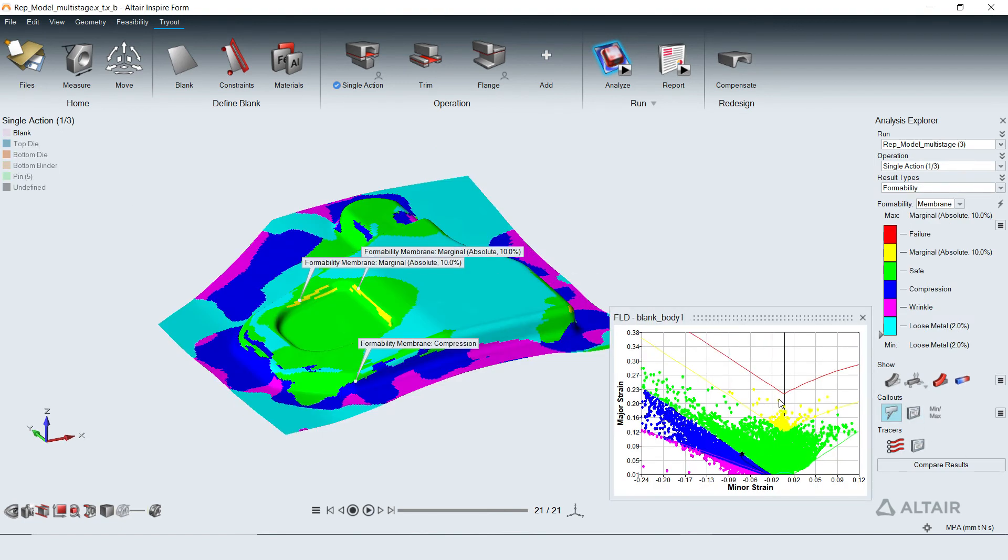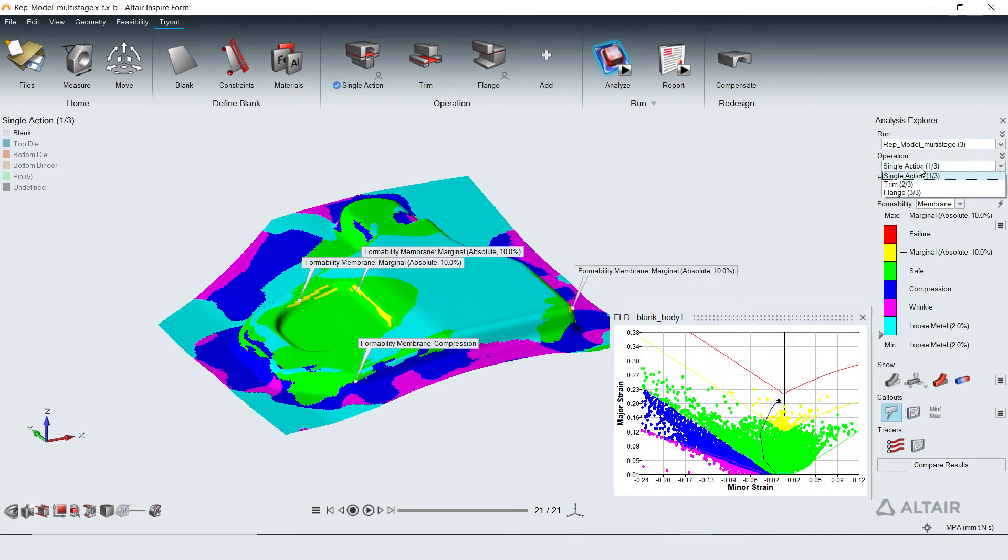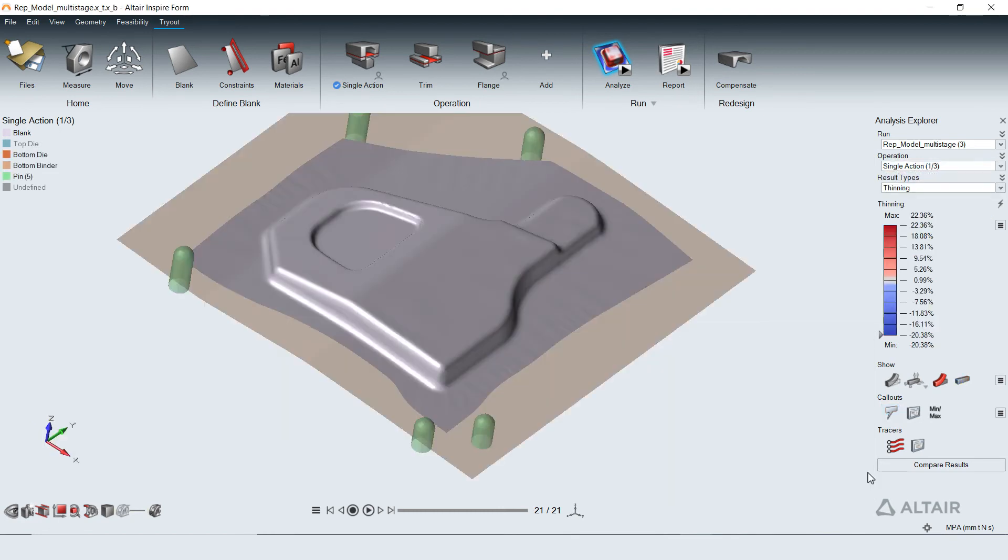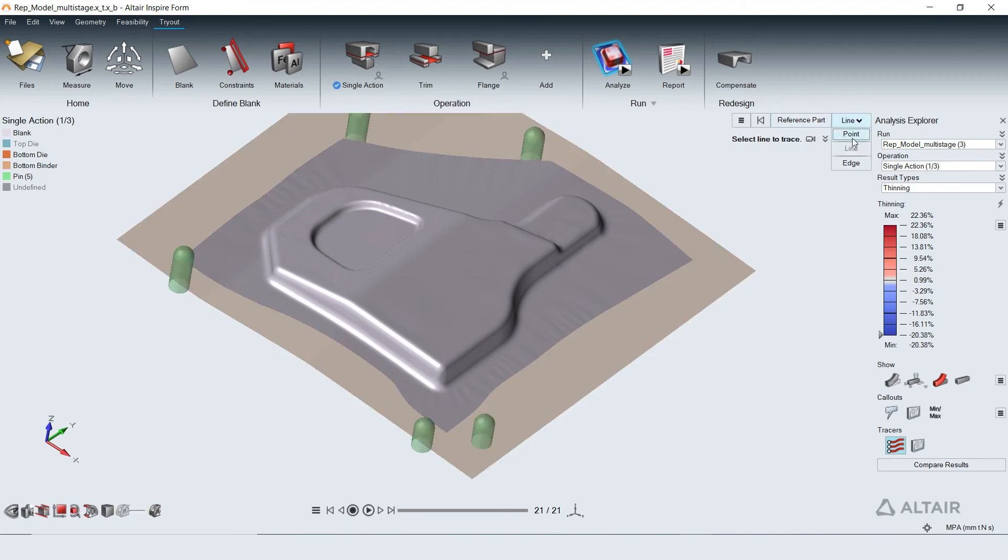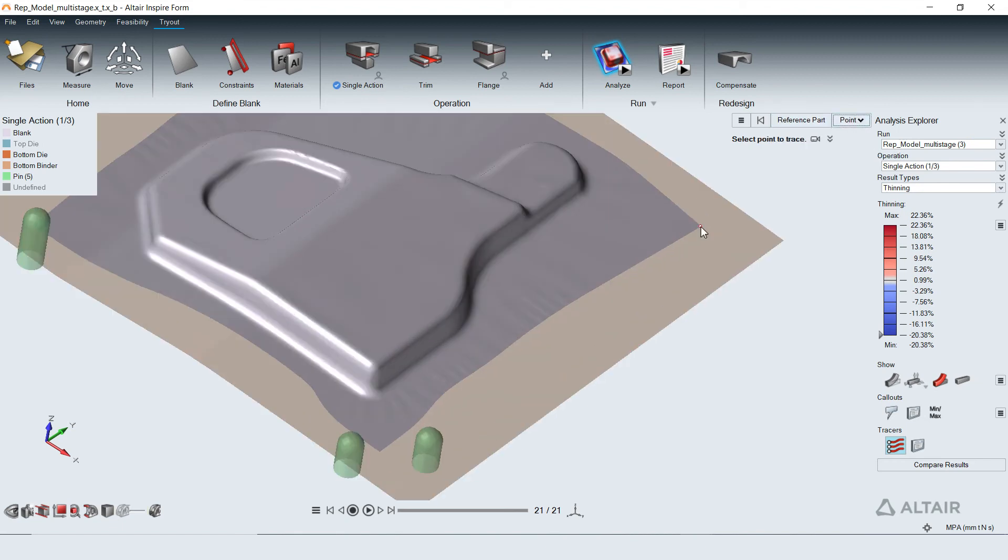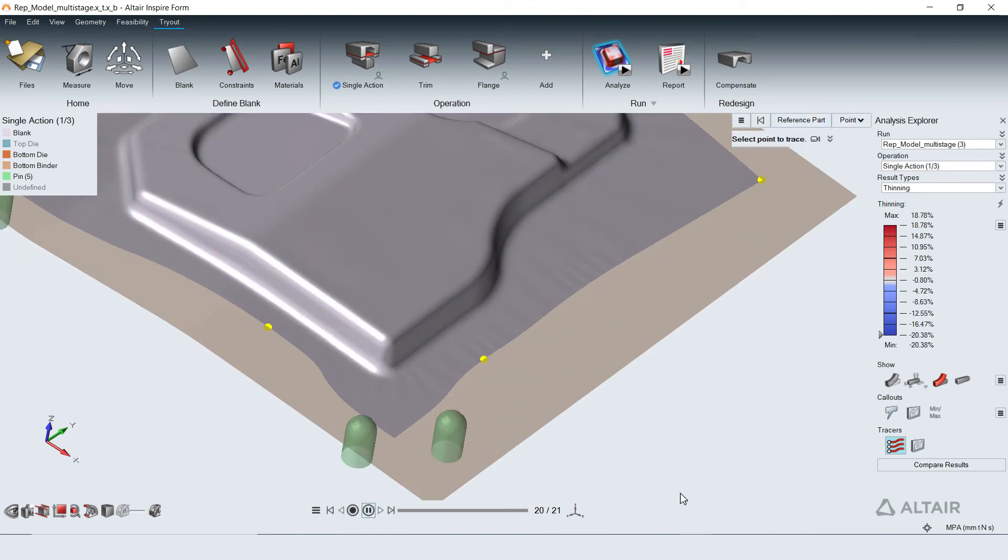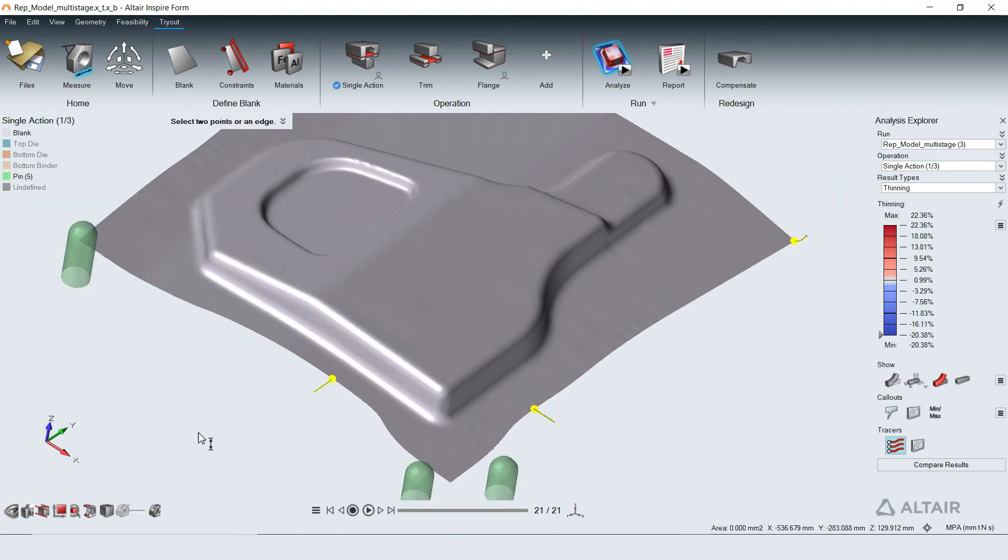Callouts can be used to query and get details at the hotspot locations. Material flow at discrete locations on the blank during deformation can be traced to see its path. Measurements can be added on these traces to compare with physical tryout measurements.